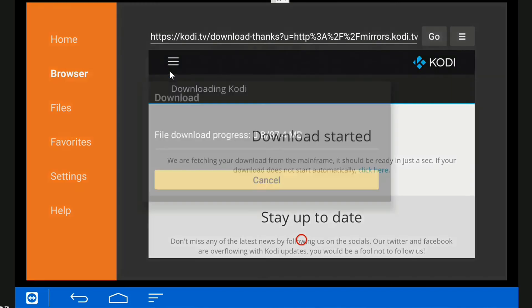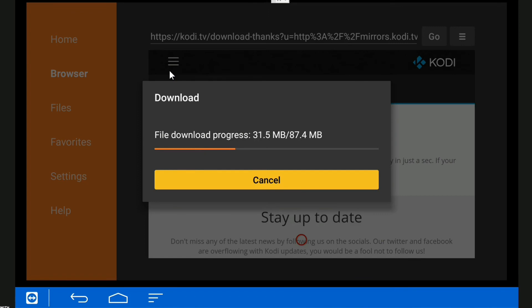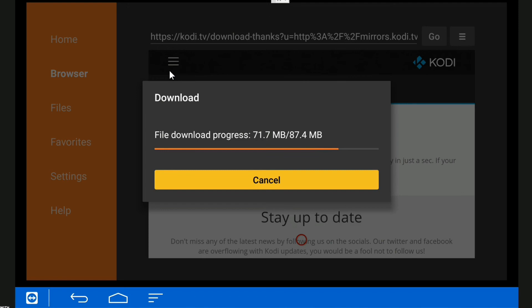There we go, so that won't take more than about a minute at the most. When this is finished downloading, it's going to give us the option to install it straight away, which is great. Saves us having to use the ES File Explorer, which can be a bit fiddly.